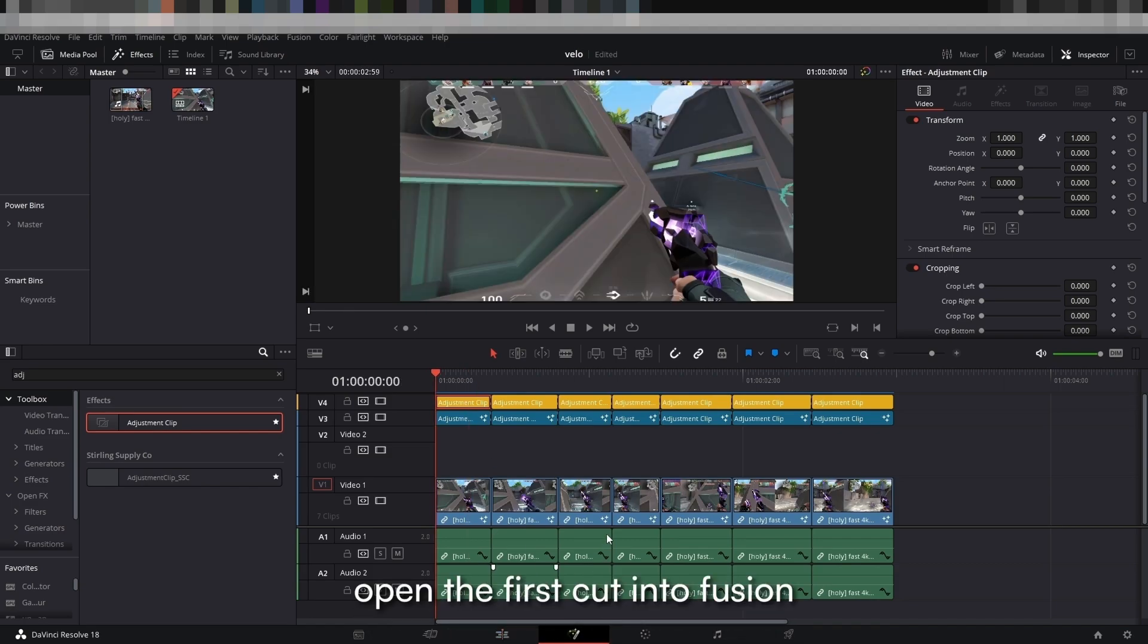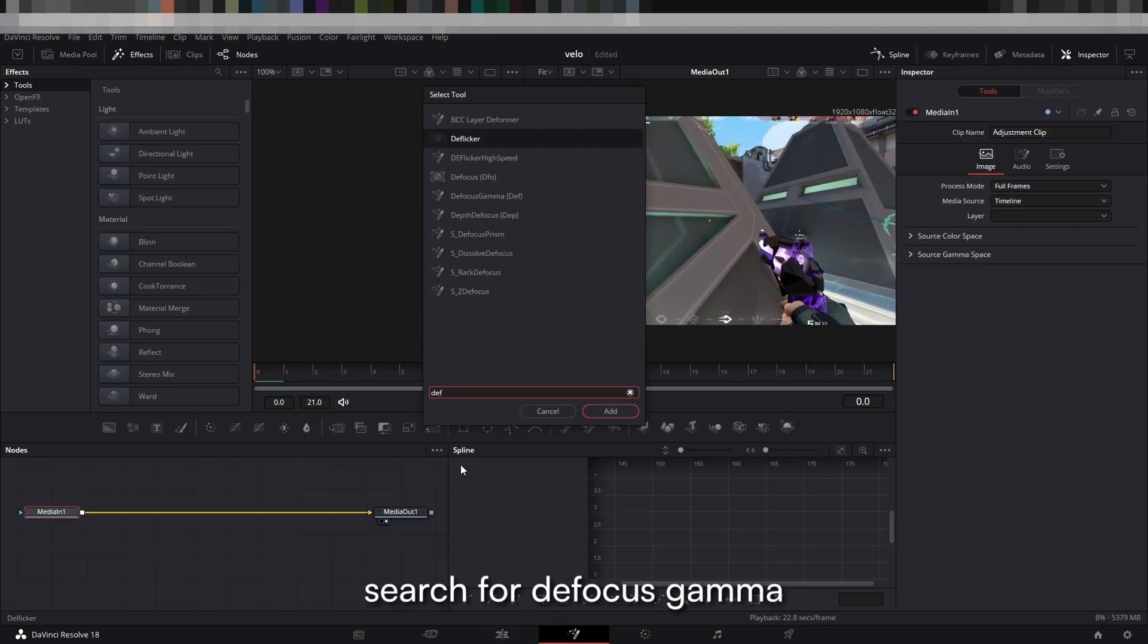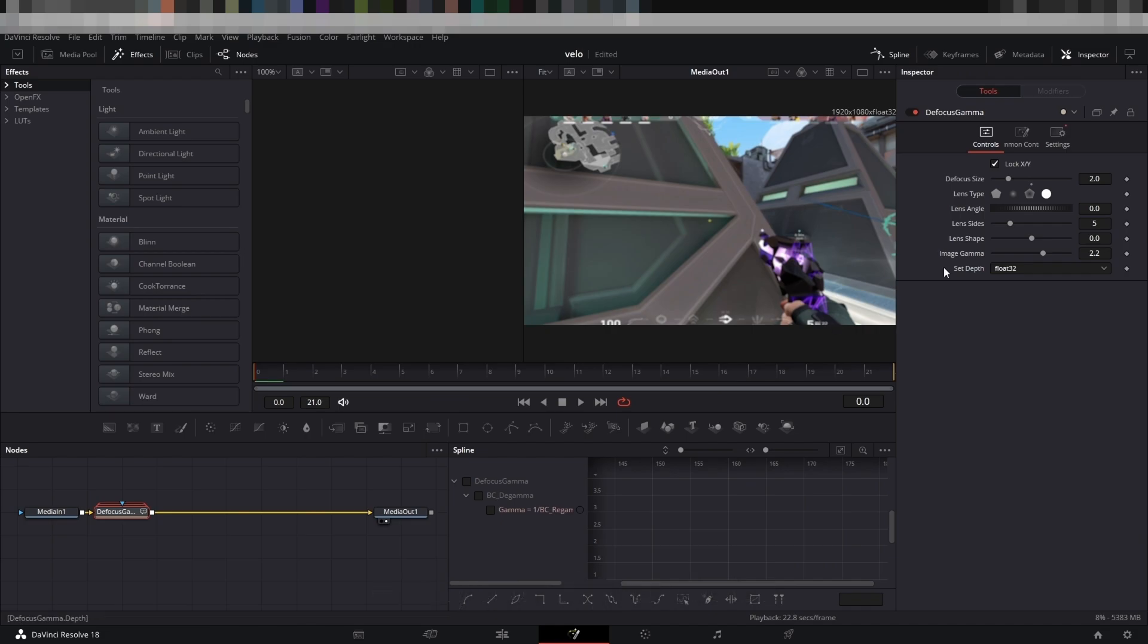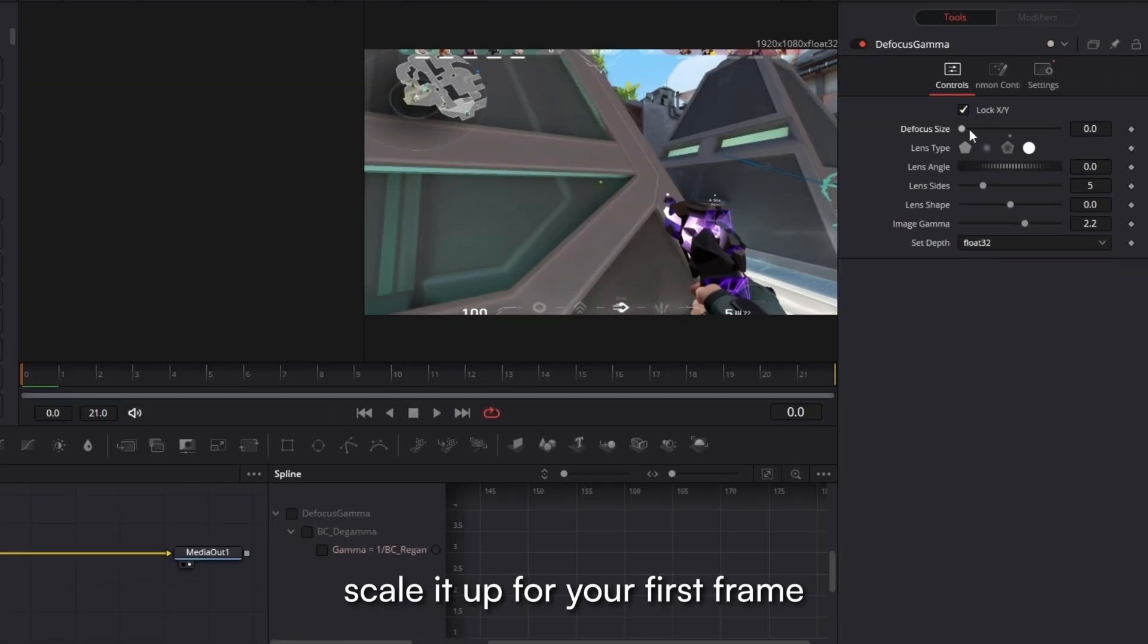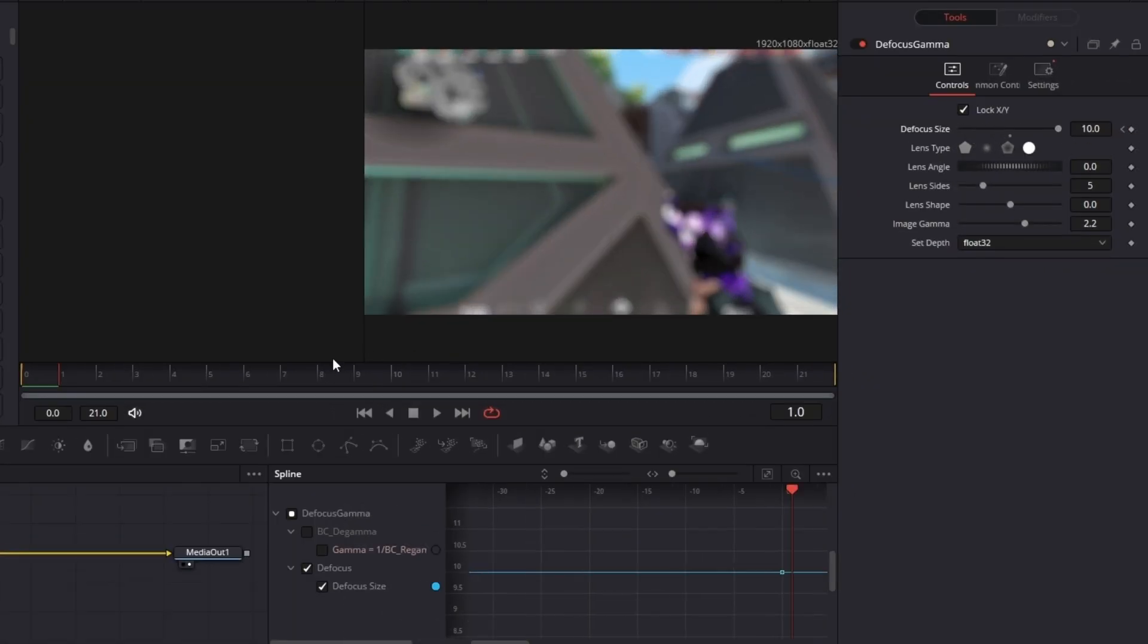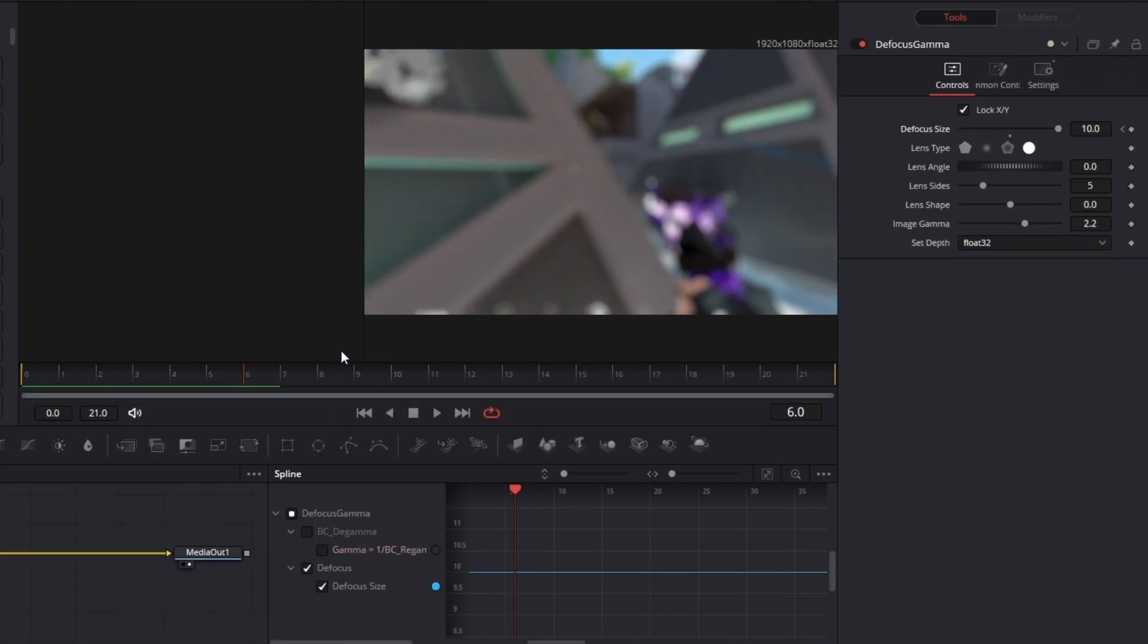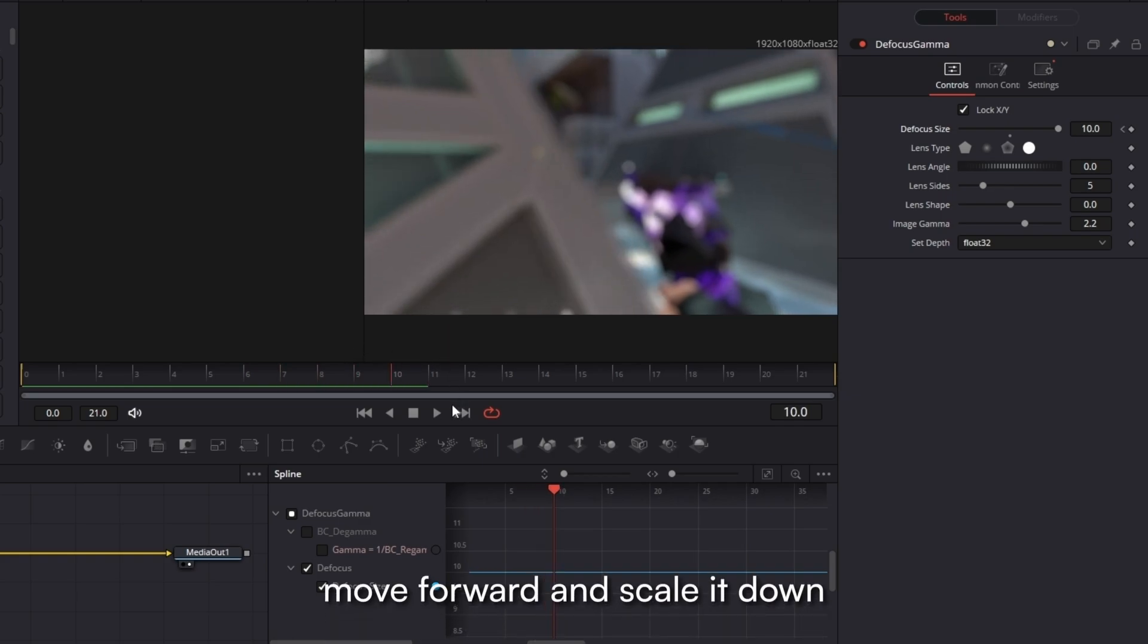Open the first cut into Fusion, search for defocus gamma or any blur of your choice and add it to your line. Scale it up for your first frame, move forward and scale it down.